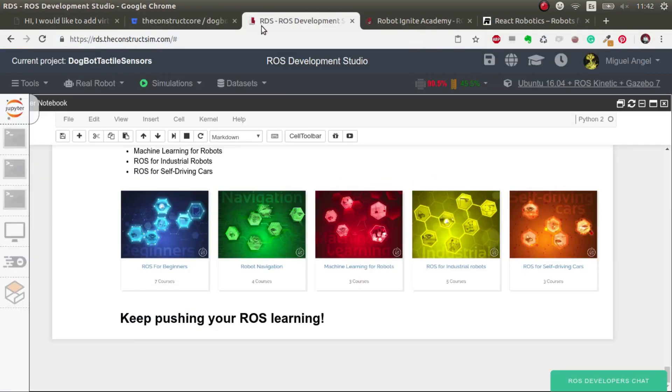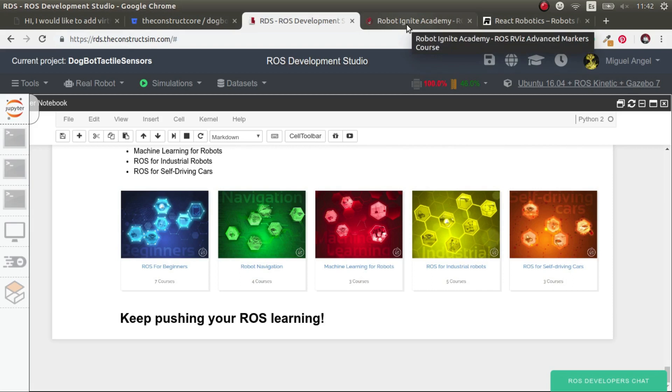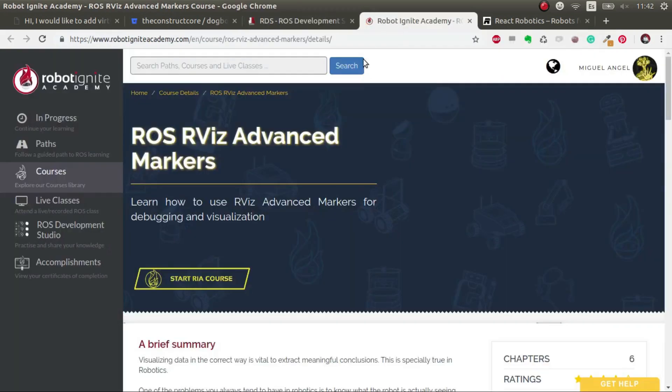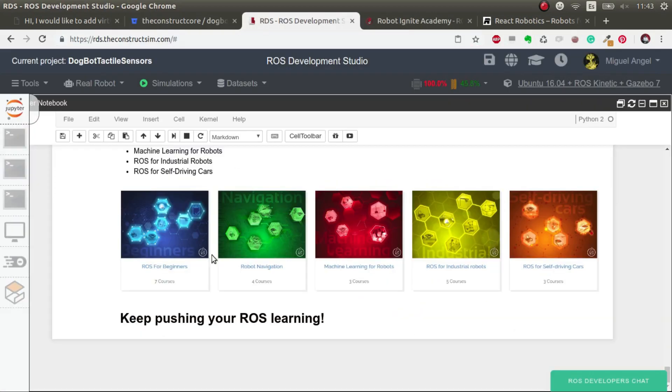All the code will be in the video description, the git, but more importantly the ROSject where you just have to click and you'll have all the code ready to go. If you have any doubts or questions about RViz plugins, have a look at this Robot Ignite Academy course on markers.